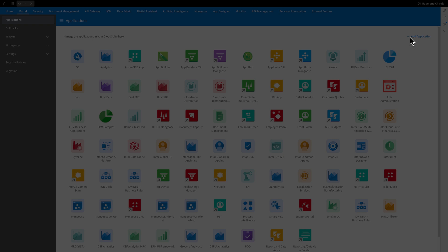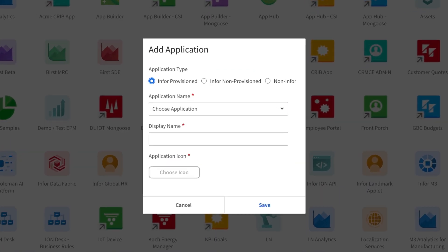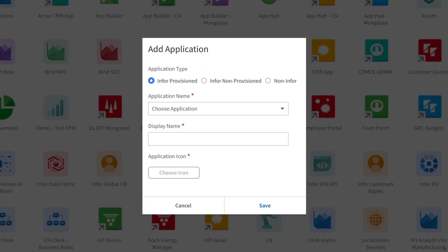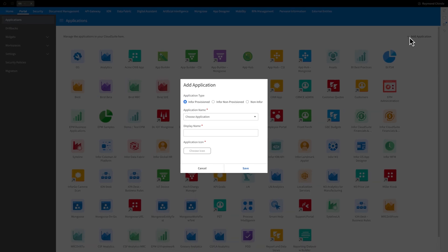Let's put this into action. Three distinct application types can be incorporated. Firstly, Infor Provisioned refers to an Infor cloud suite application. Secondly, Infor Non-Provisioned is an on-premise Infor application which is set up, configured, and maintained by the individual's organization utilizing the Infor application. Lastly, we have Non-Infor — an external application designed to function seamlessly with the InforOS Portal.